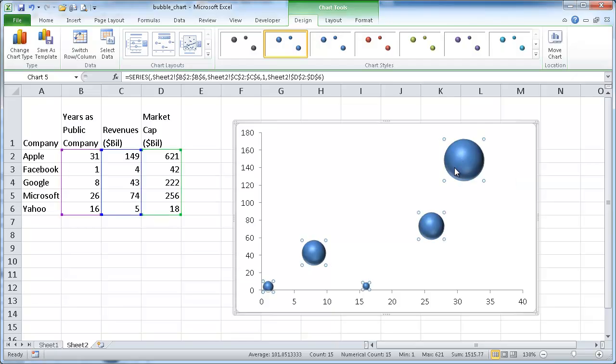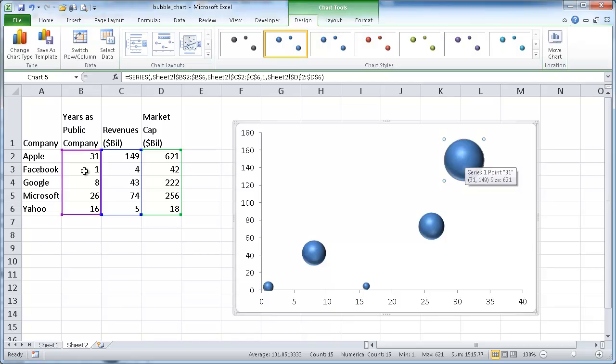I'll right click on this one. And if I hover over it, I know that this is the largest one. Of course, this is based on market cap. So my x is here, my years. My y is here, the revenues. And the z, when you think about it, is the market cap.